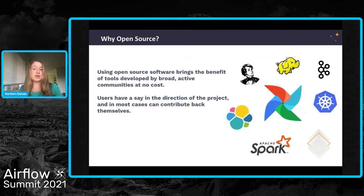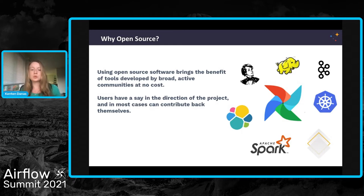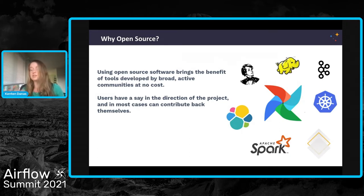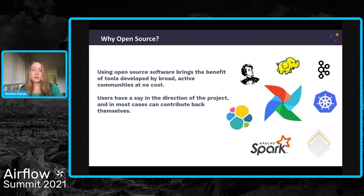I hope I've covered why you would want to productionize a machine learning model in general. I'm focusing in this presentation on using open source tools to do so. There are obviously many ways to implement this type of use case, but using an open source tool gives you the benefit of great communities, project feedback, and low or even no cost. A lot of the most commonly used tools in the data ecosystem are open source — obviously Airflow being at the center of that — and you've seen folks have a lot of success with them.